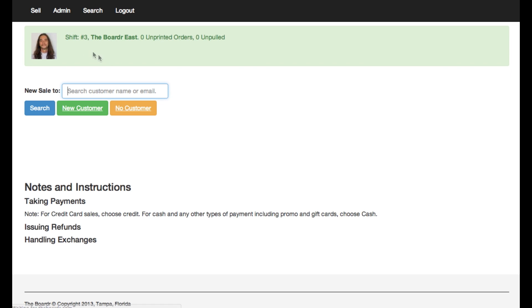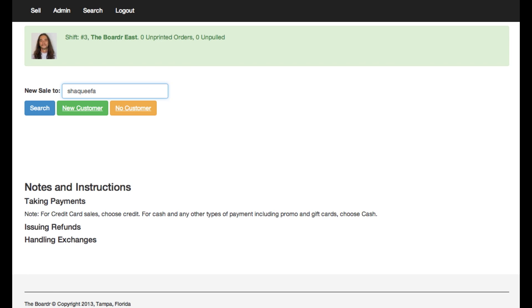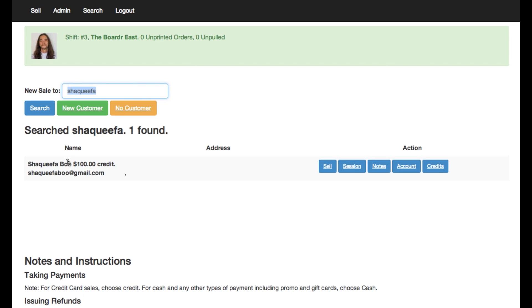So now when her boyfriend comes in all he has to know is his email to use that gift card credit. So if we type Shaquifa now we'll see that Shaquifa Boo has an account in here with a hundred dollars credit.